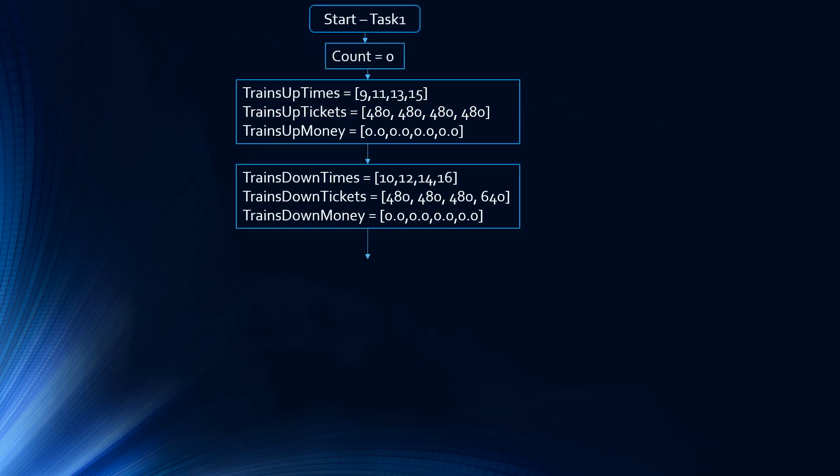Here are our initializations. They're done in a straight rectangle. We have count equals 0, we have our trains up times, trains up tickets, trains up money, trains down times, trains down tickets, and trains down money.